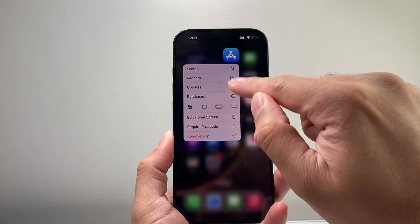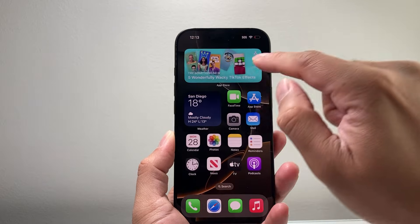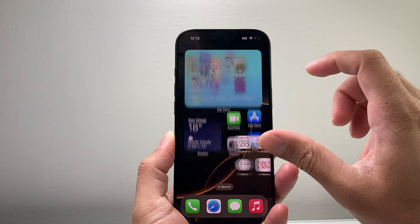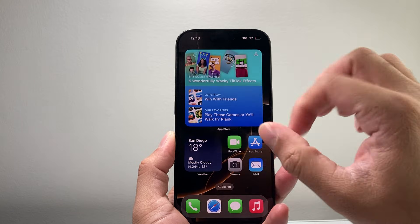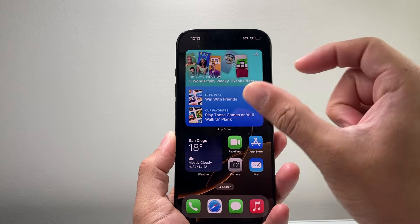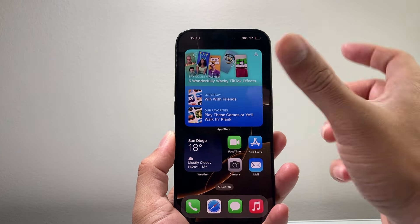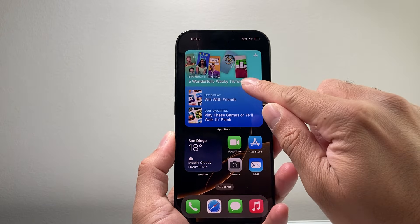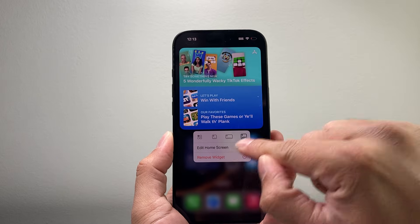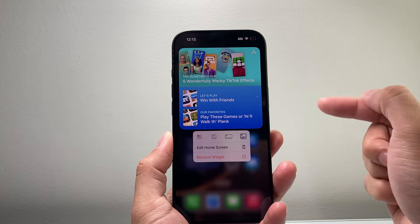Now if I press and hold again, I can change the size to a bigger one. If I press and hold again, you can make it even bigger like that. So those are the different options — you can go from an app size to the next size and then a little bit bigger and the largest, which is this. All you do is press and hold and then select the size that you want.